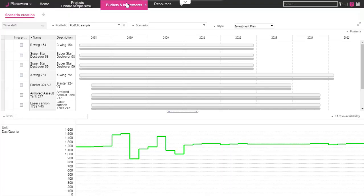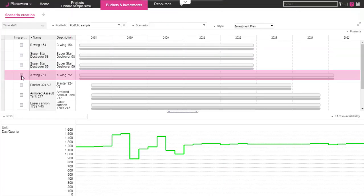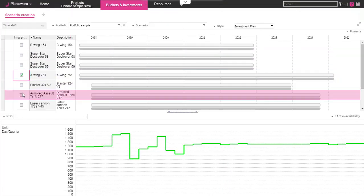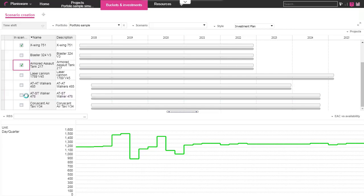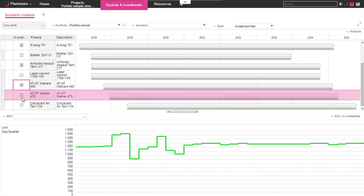Now, let's see the scenario. To do so, we move on the bucket and investment module. In the sub-module scenario creation, we find many views to compare and choose the good scenario.